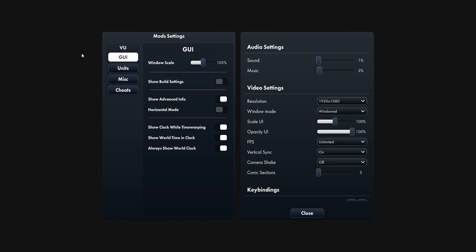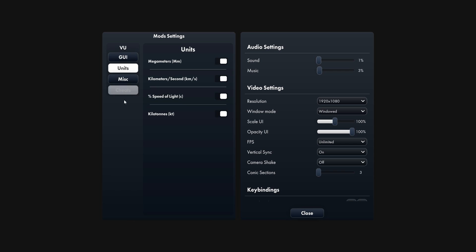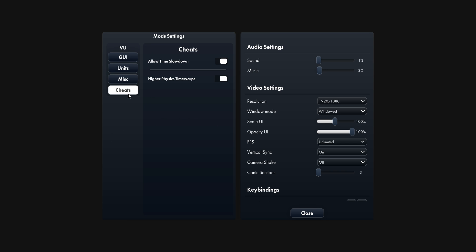Overall, I'm really impressed with the Vanilla Upgrades mod for Spaceflight Simulator. It adds a ton of new features and improvements that enhance the vanilla experience in a meaningful way. If you play Spaceflight Simulator, I highly recommend checking out this mod.